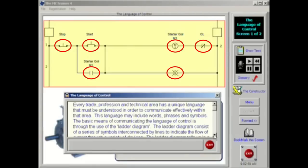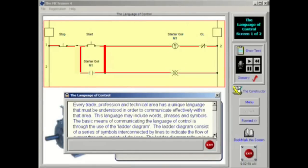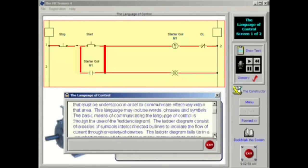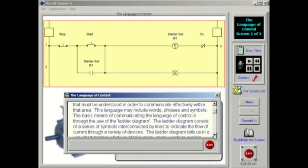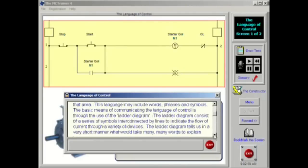The ladder diagram consists of a series of symbols interconnected by lines to indicate the flow of current through a variety of devices. This ladder diagram tells us in a very short manner through a series of relationships what would take many words to explain.